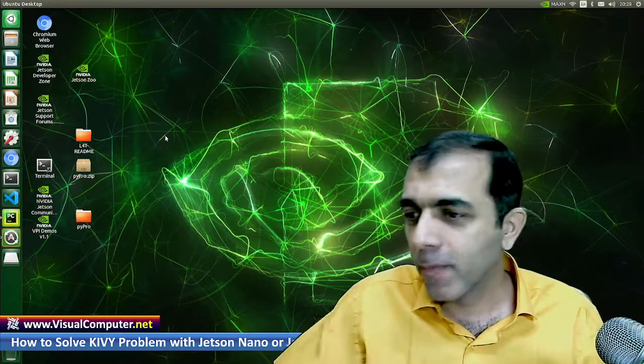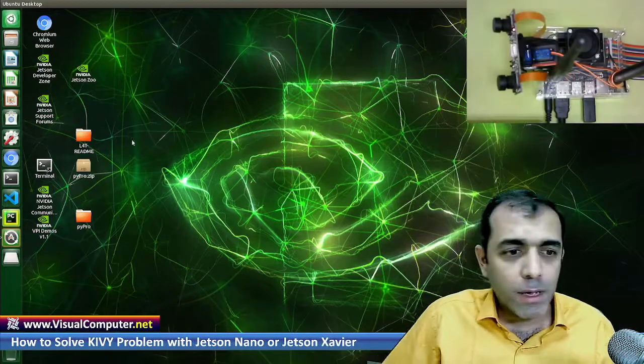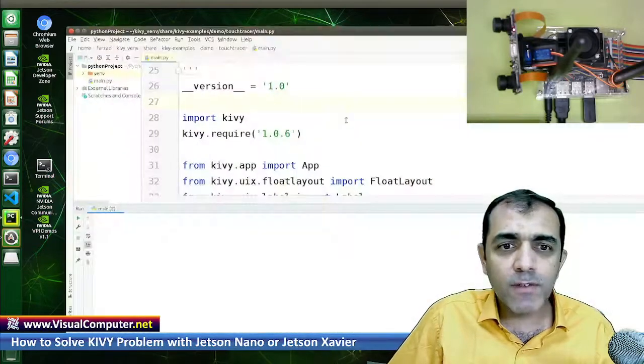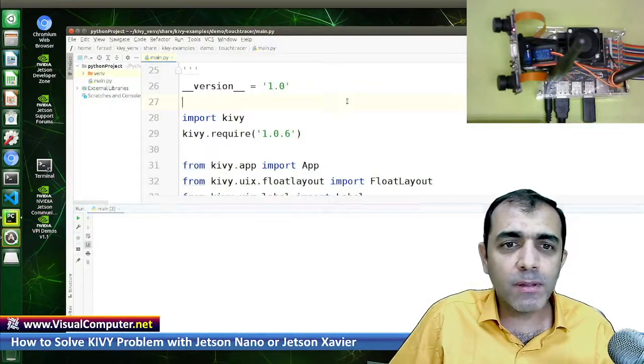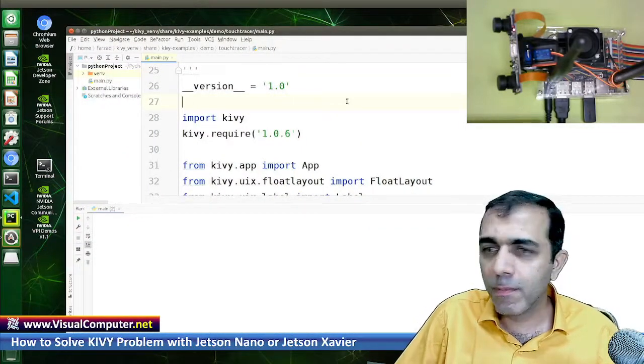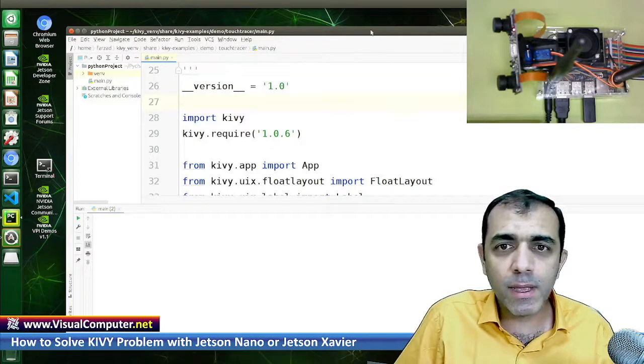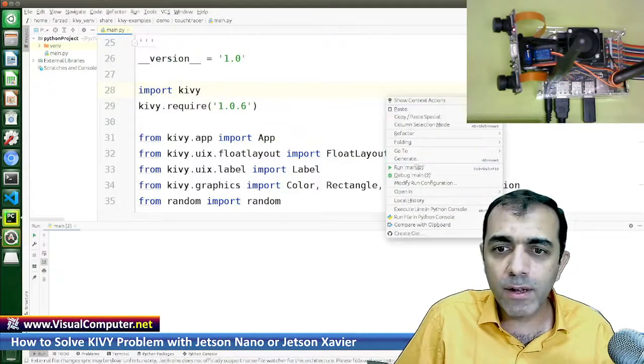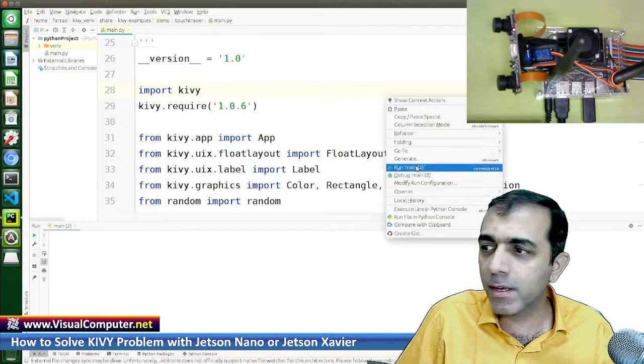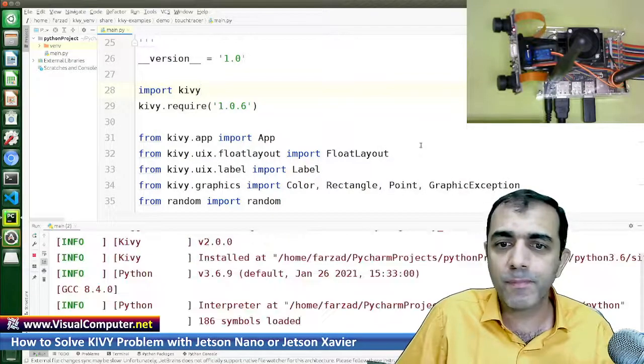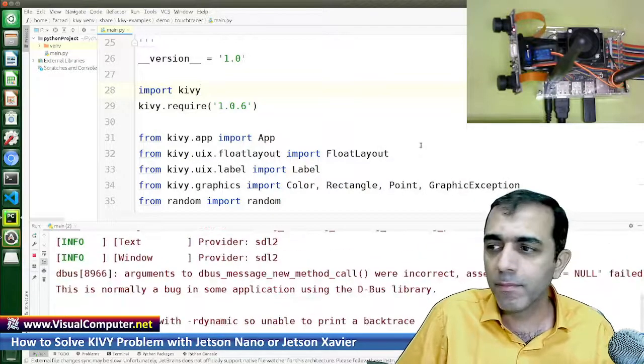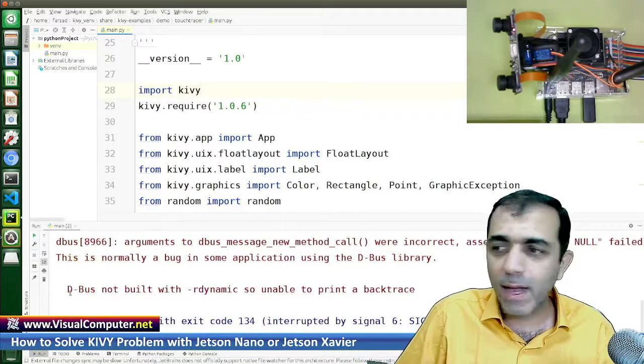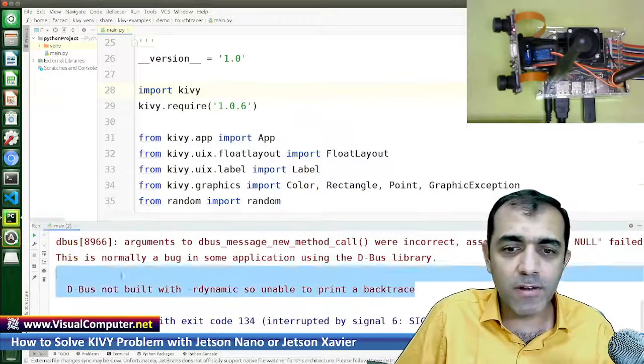Okay, let us open one of the examples of Kivy and let me run this standard example. As you see, we face an error.